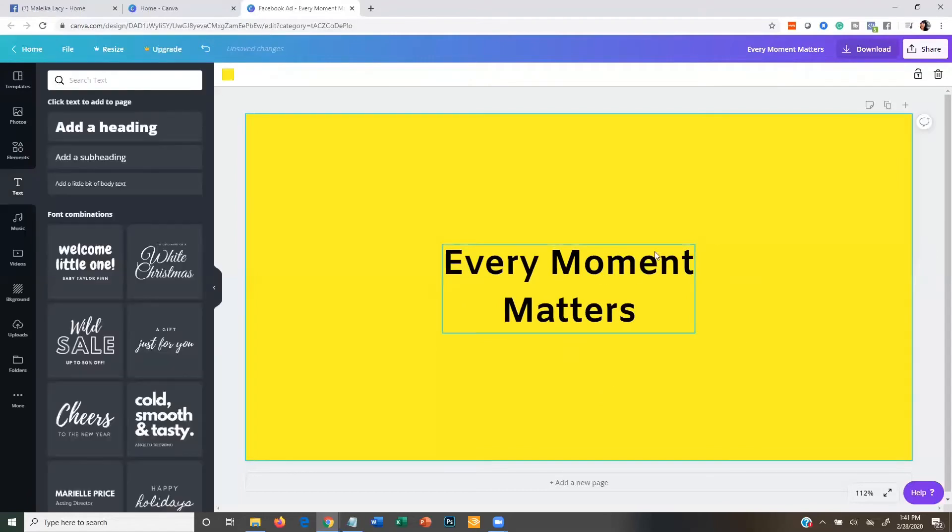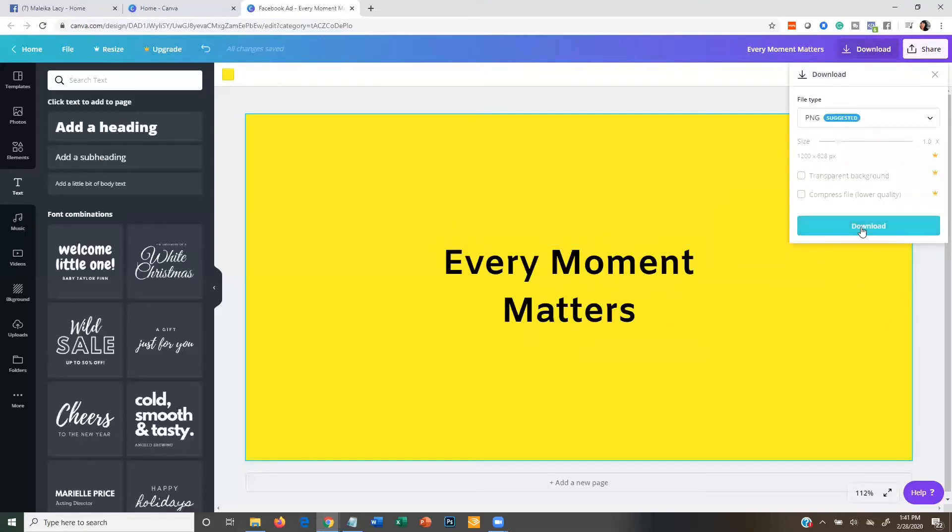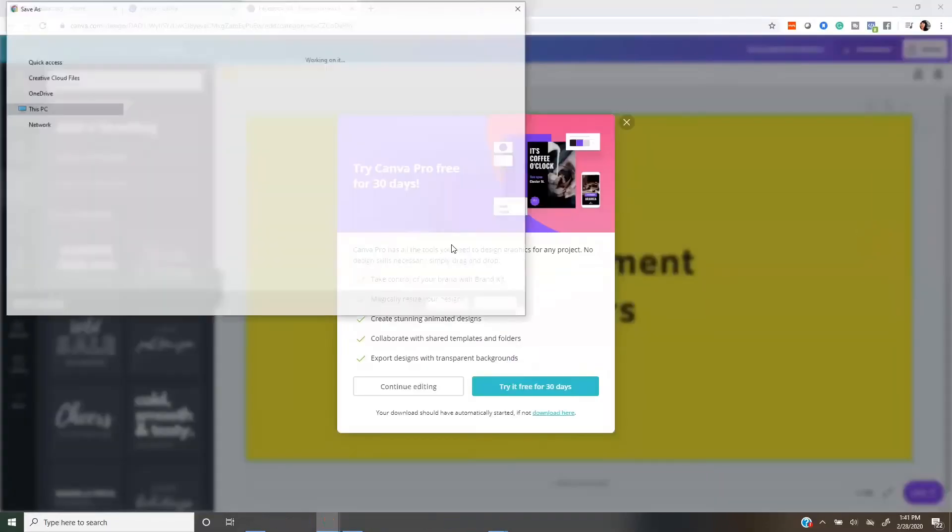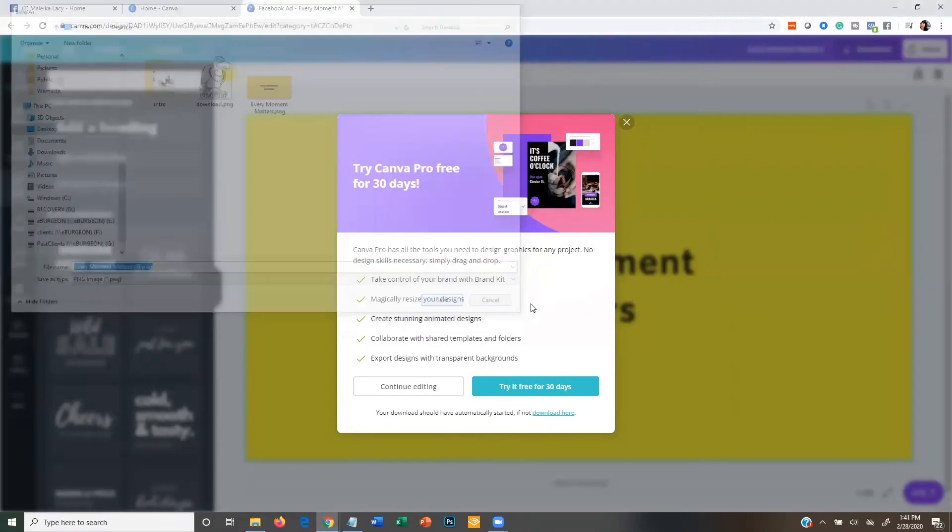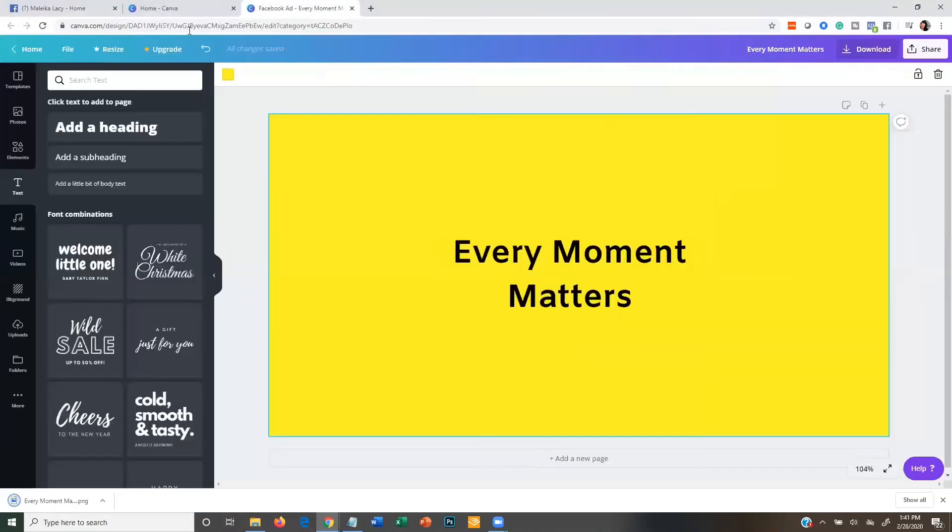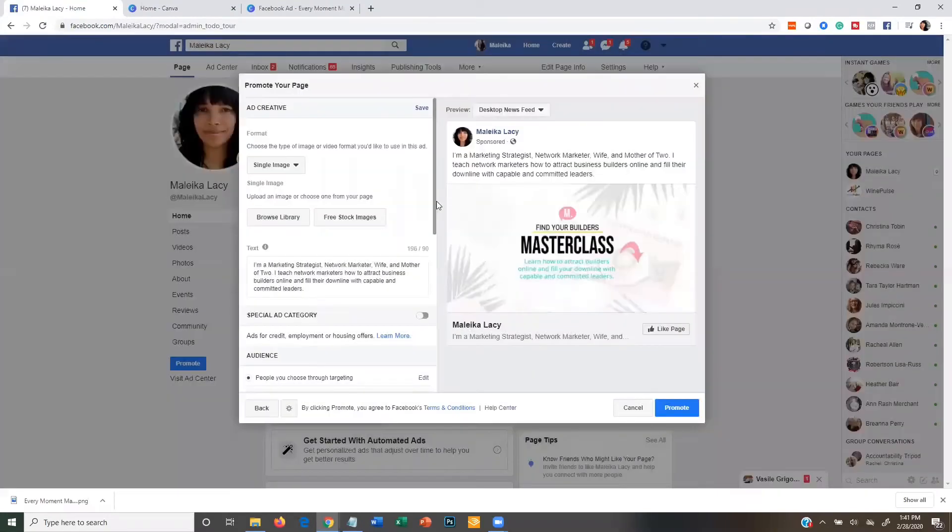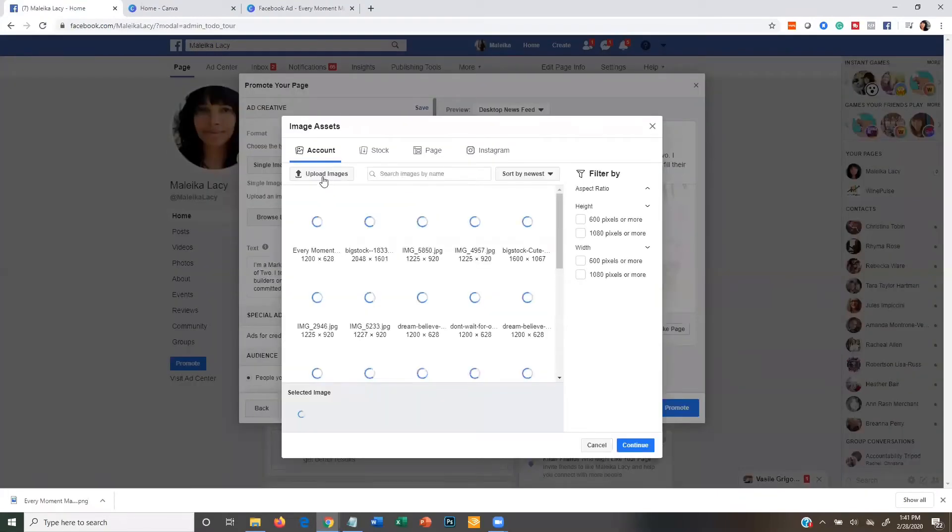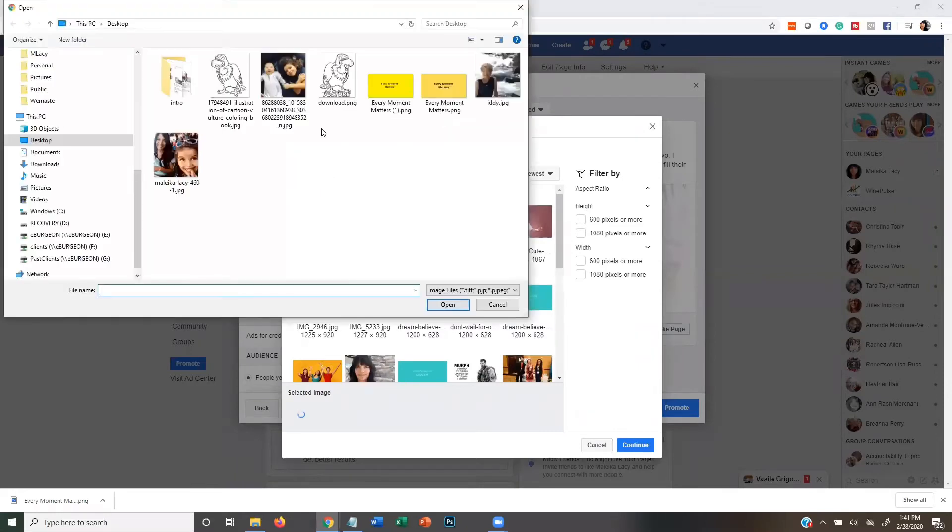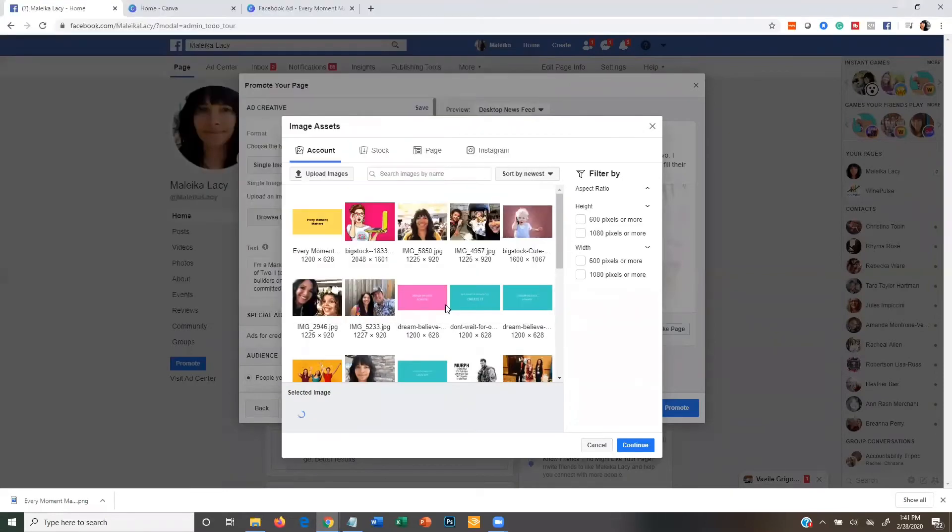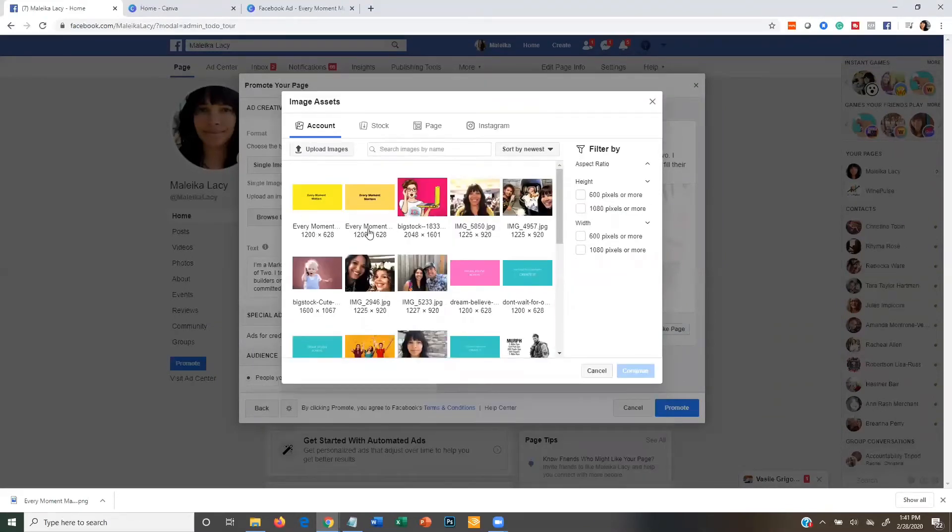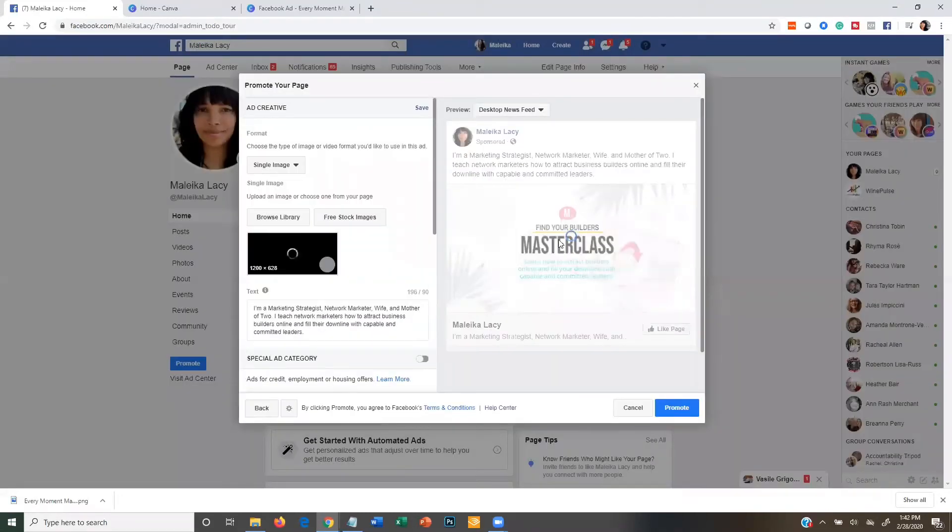Okay, so just make sure your text isn't too much more than that. Then I'm just going to go ahead and download this as a PNG and I can download and just put that right on my desktop so that I can grab that later. Then I'm going to come back over to Facebook and I'm going to click browse library and then upload my image. And then once my image is uploaded, I'm just going to select that one to continue.